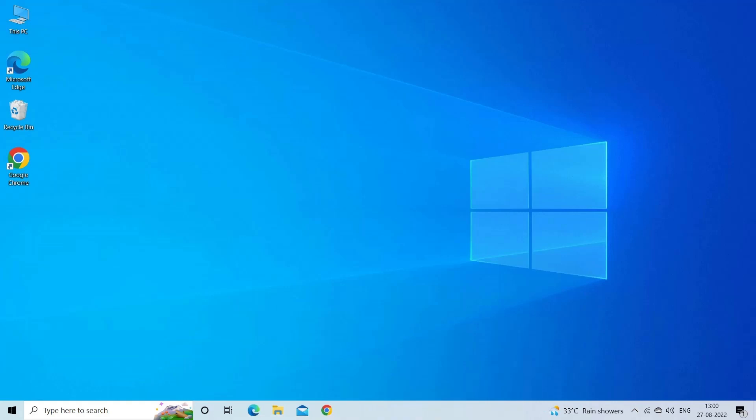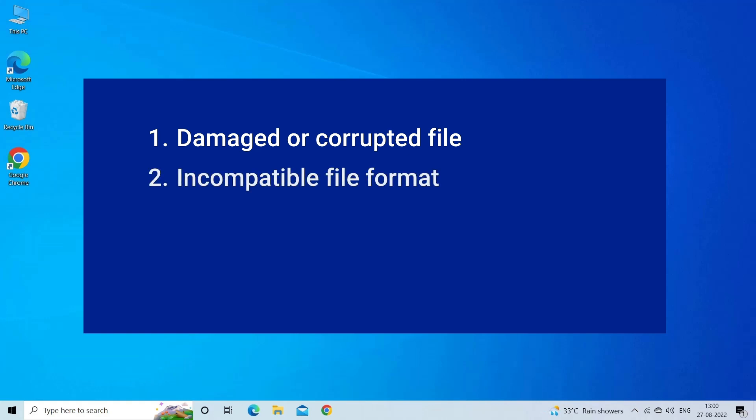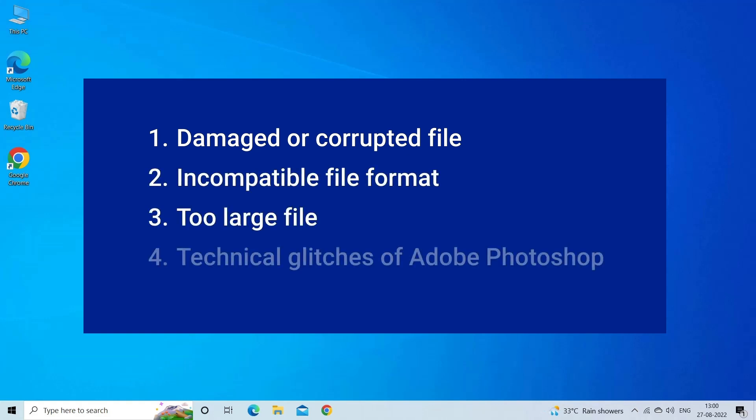Photoshop could not parse the file occurs due to damaged or corrupted file, incompatible file format, too large file, or technical glitch of Adobe Photoshop.